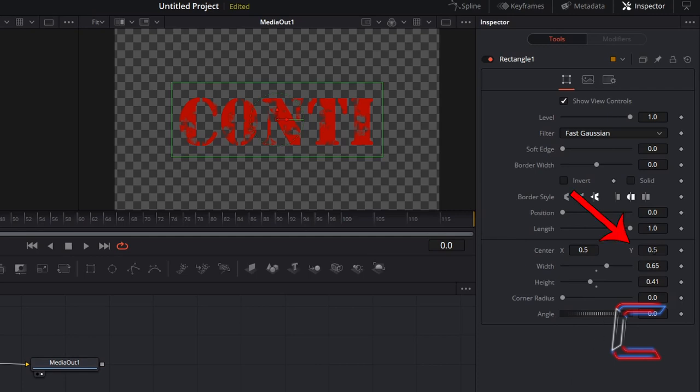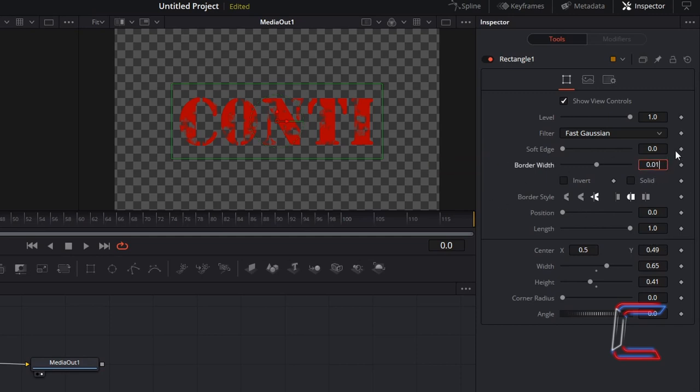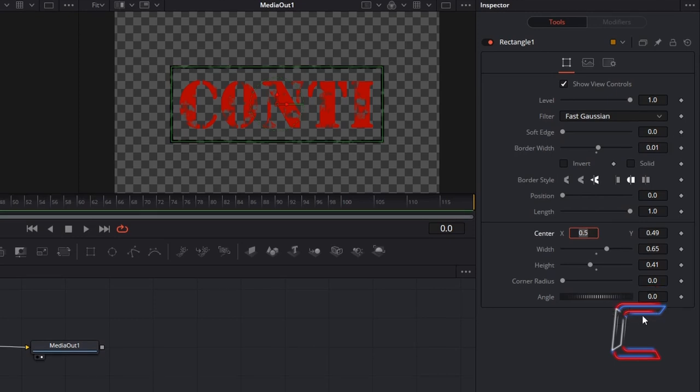To ensure that there is an equal amount of space between the top and bottom parts of the text and the green border, I will reduce the center Y value slightly to 0.49. Increase Border Width to 0.01, and to create rounded corners, change Corner Radius to 0.25.